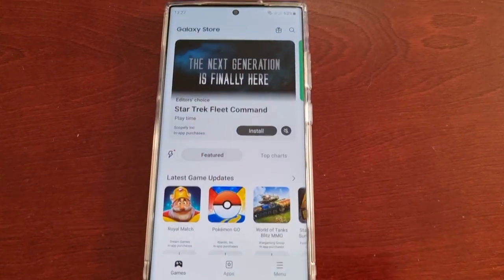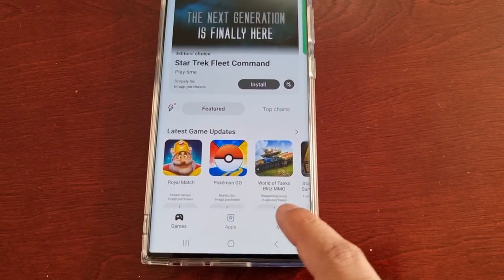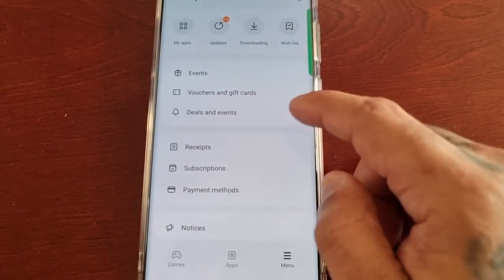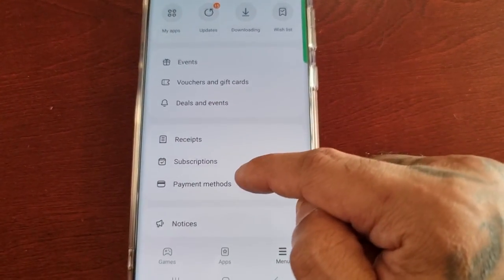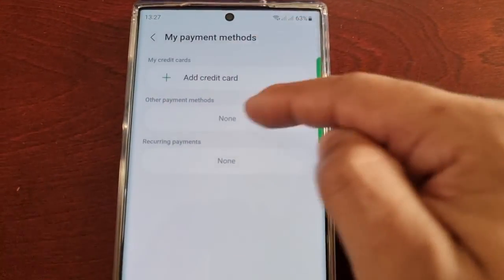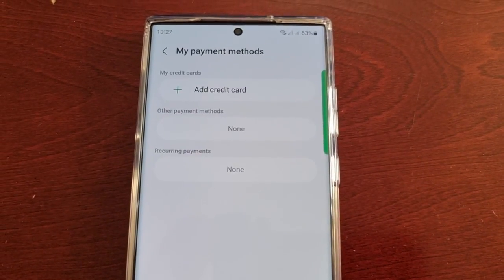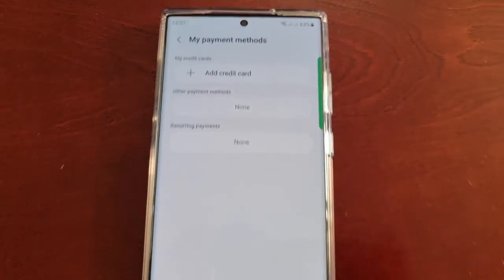If you go into the Galaxy Store, select Menu, then Payment Methods, as you can see the card has gone from there as well.